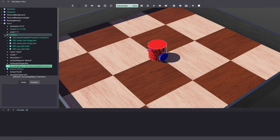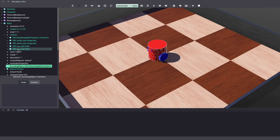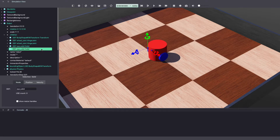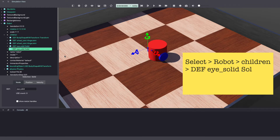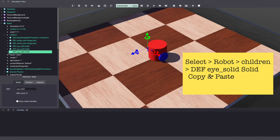Under robot, children, this is where we will be adding a LiDAR. Before adding the LiDAR to the Webots world, I'm going to add a small piece of solid object to act as the mount. I'm simply going to copy and paste the existing solid.